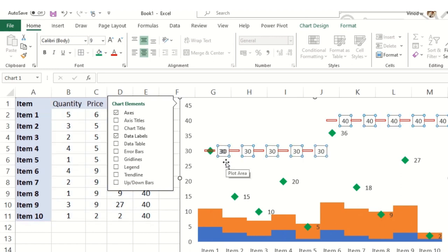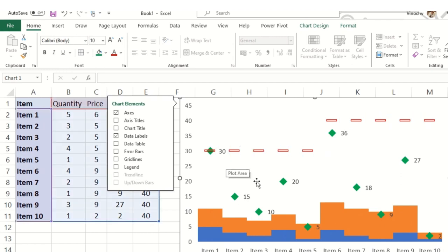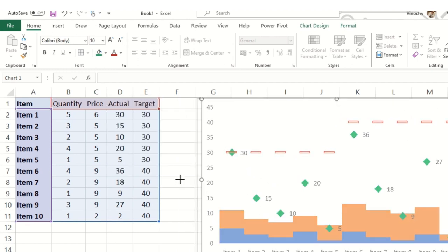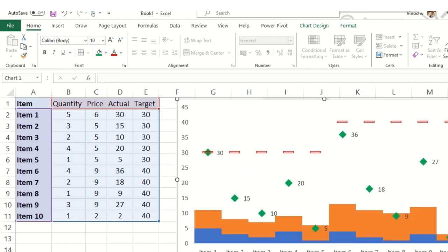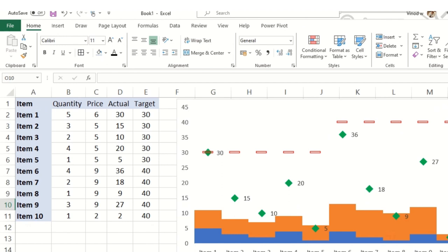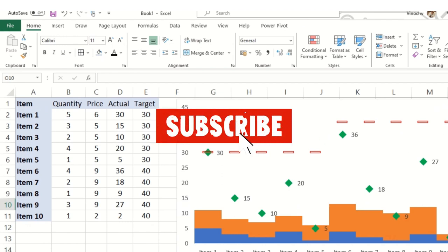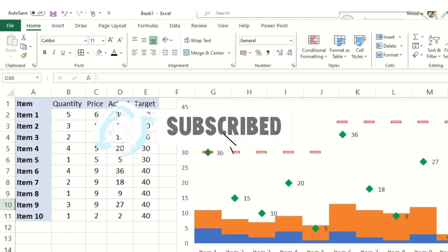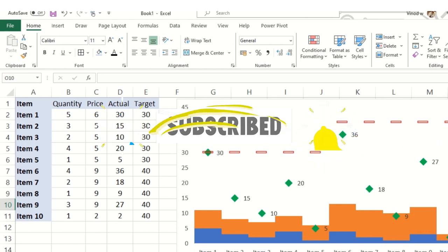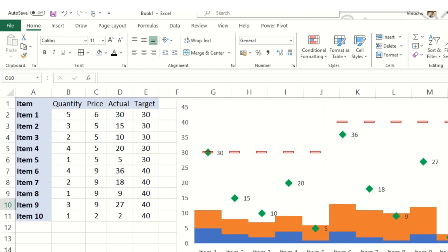I only want the actuals what I have achieved so far. So this is how you can beautifully create a dynamic actual versus target chart in your MS Excel. This is a very easy, steady job but you need to ensure that when you need to add lines, when you need to add markers, and at what time you need to play around with the data. Thanks for watching, have a great day ahead, and don't forget to subscribe to my channel. Thank you.